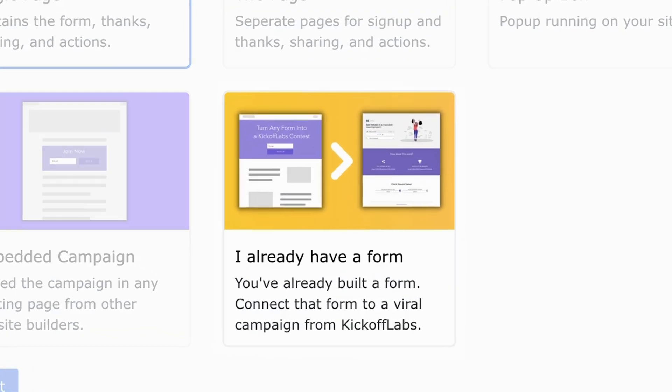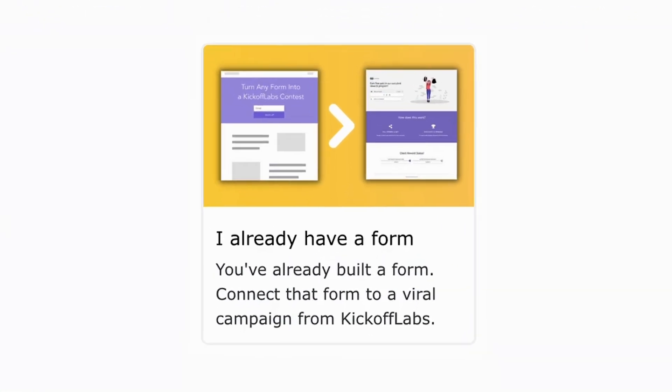If you already have a form through another service, you can connect the campaign to an existing form. If you're ready to grow your business with word-of-mouth marketing, click that buy now button to grab this lifetime deal on Kickoff Labs. All right, let's build our first wait list campaign.